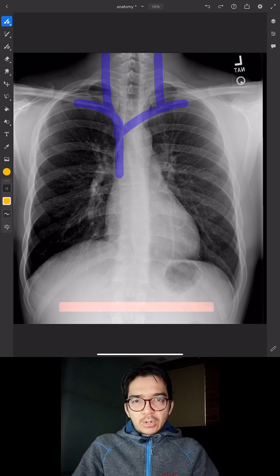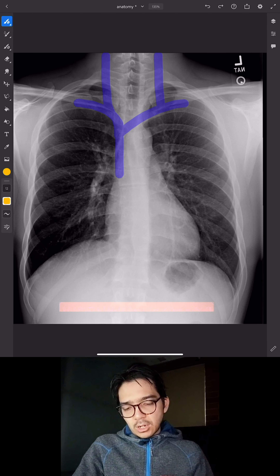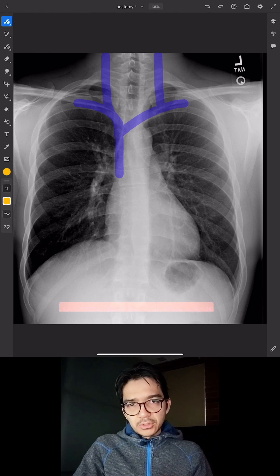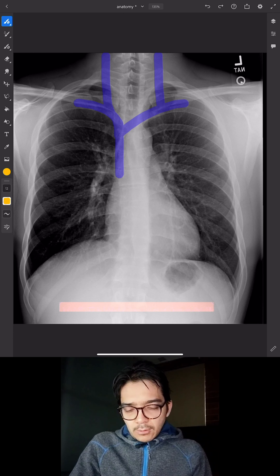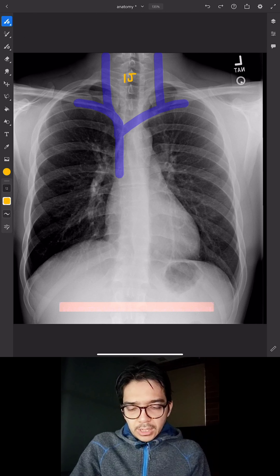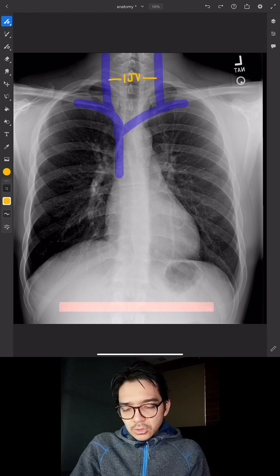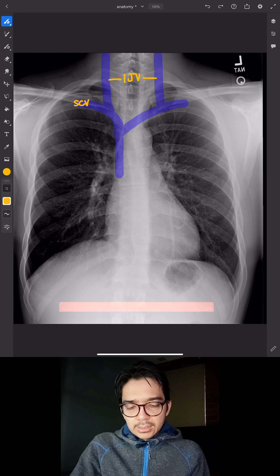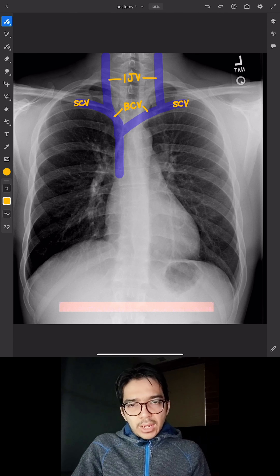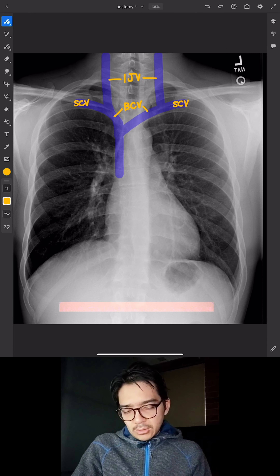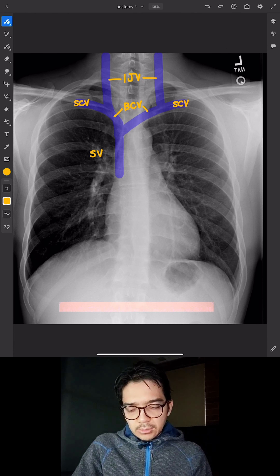We need to first start out with the anatomy. I have a chest x-ray here and I've drawn in a diagram of the major vessels that you need to know. The internal jugular veins join with the right and left subclavian veins to form the right and left brachiocephalic veins, which then join together to form the SVC.